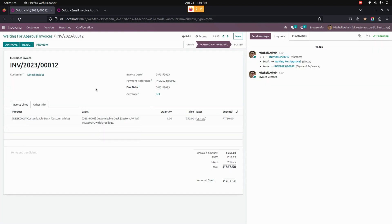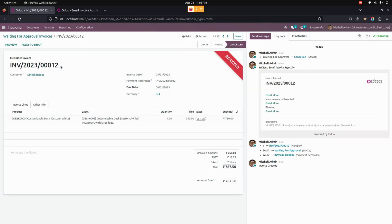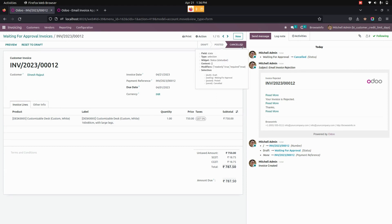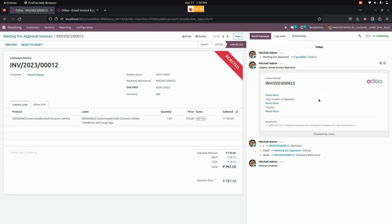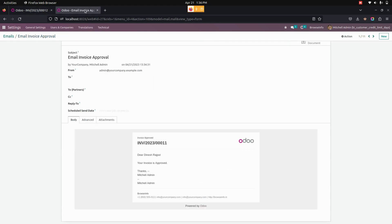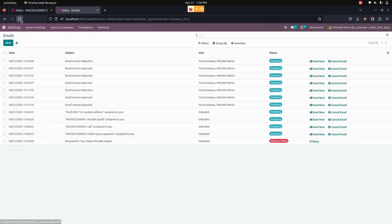We can see all the waiting approvals in the Approval menu. Only the manager can approve or reject the invoices. When the user clicks on the Reject button available here, after the invoice is rejected by the manager, the user can see that the invoice will be moved to the Cancelled state. We can also see the same email notifications for a rejection.